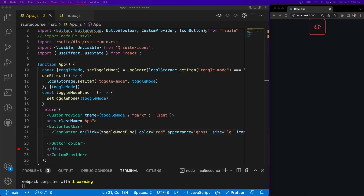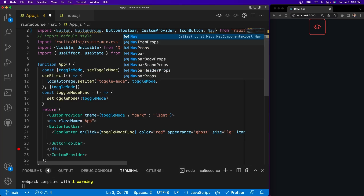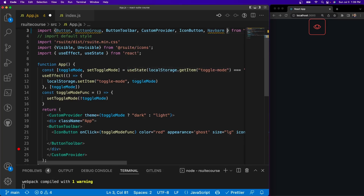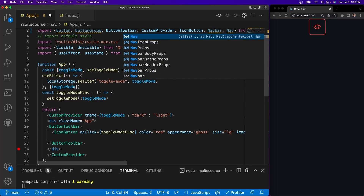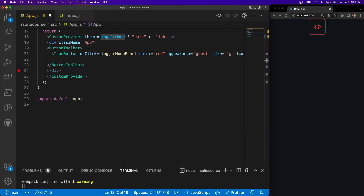The first thing we have to do is create our imports. I'm going to go ahead and import Navbar and Nav from React Suite. And the way to use this, it's very, very simple — React Suite makes it very easy.